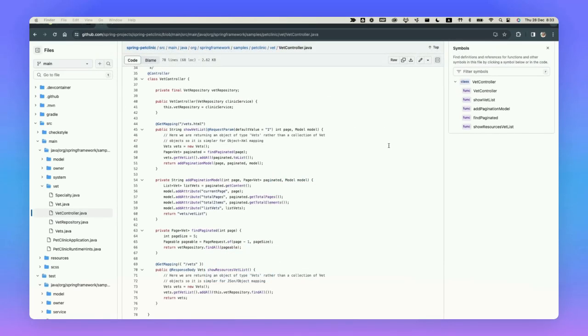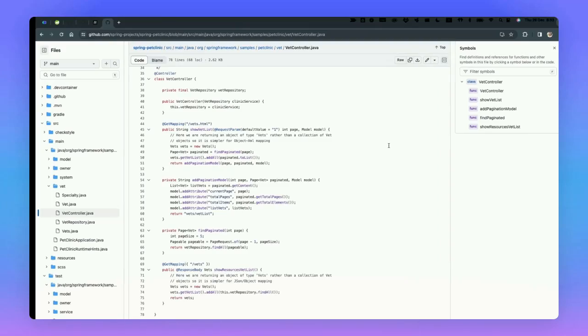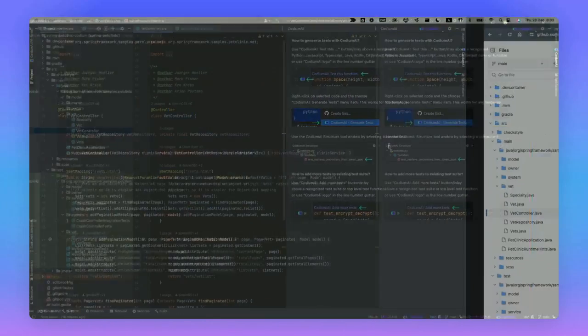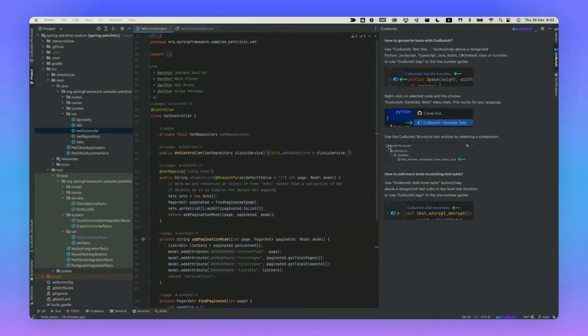Even more specifically, we're going to look at VetController, which is the controller that defines all the logic around the veterinarian's part of the application. So a CRM would naturally have parts for the users, the pets they have, and the vets which are assigned to work on the pets.